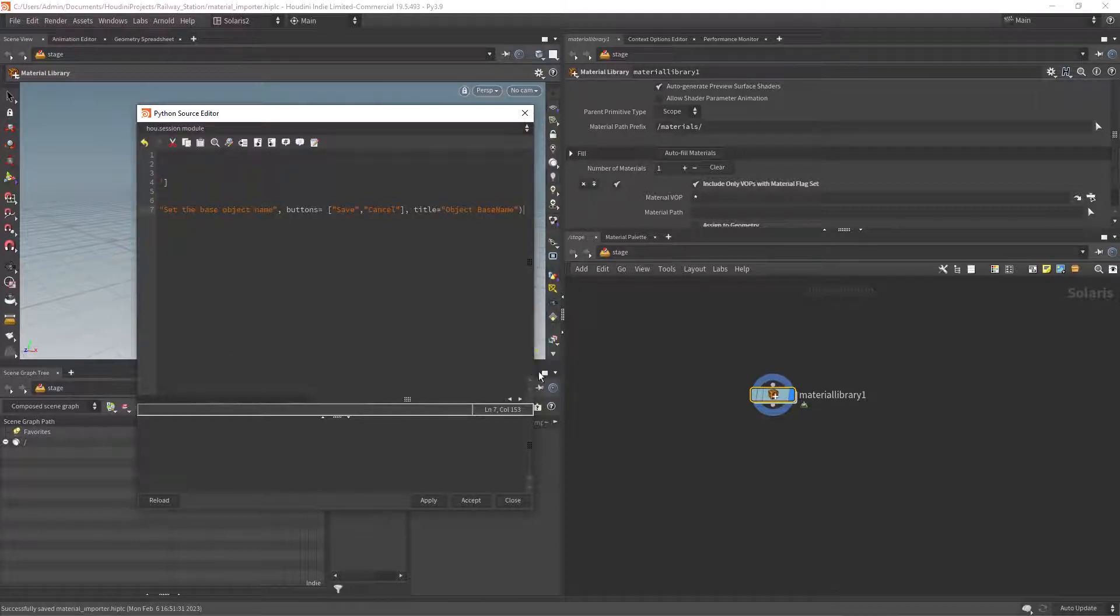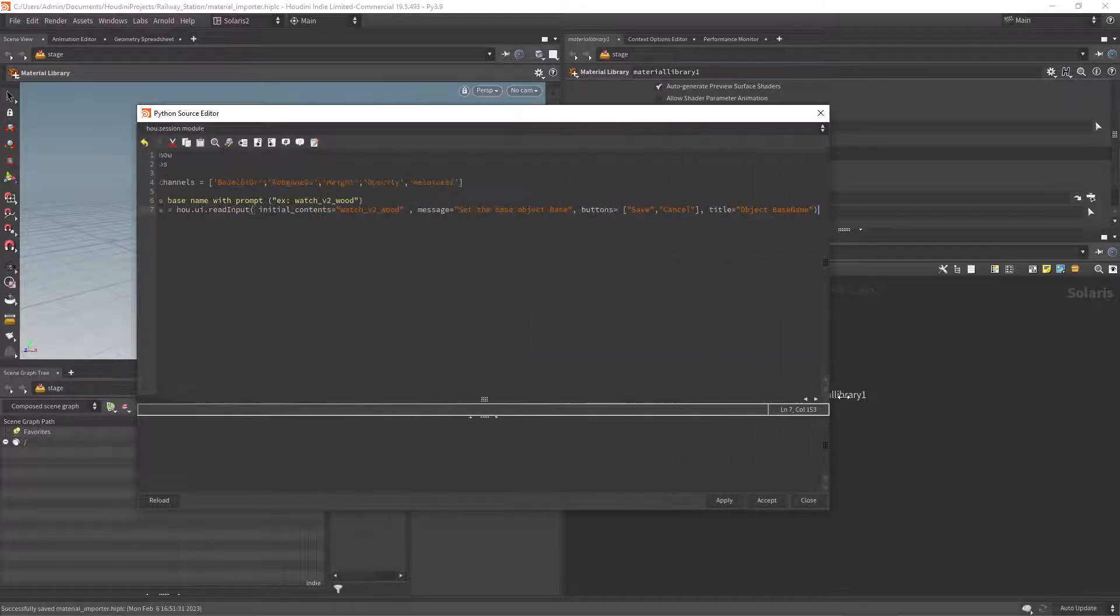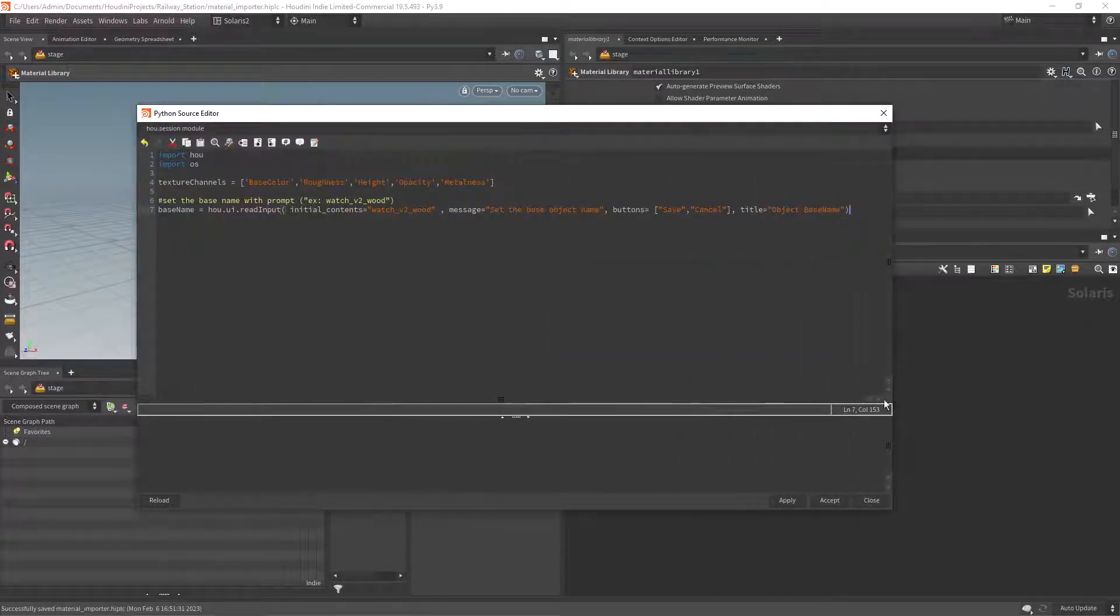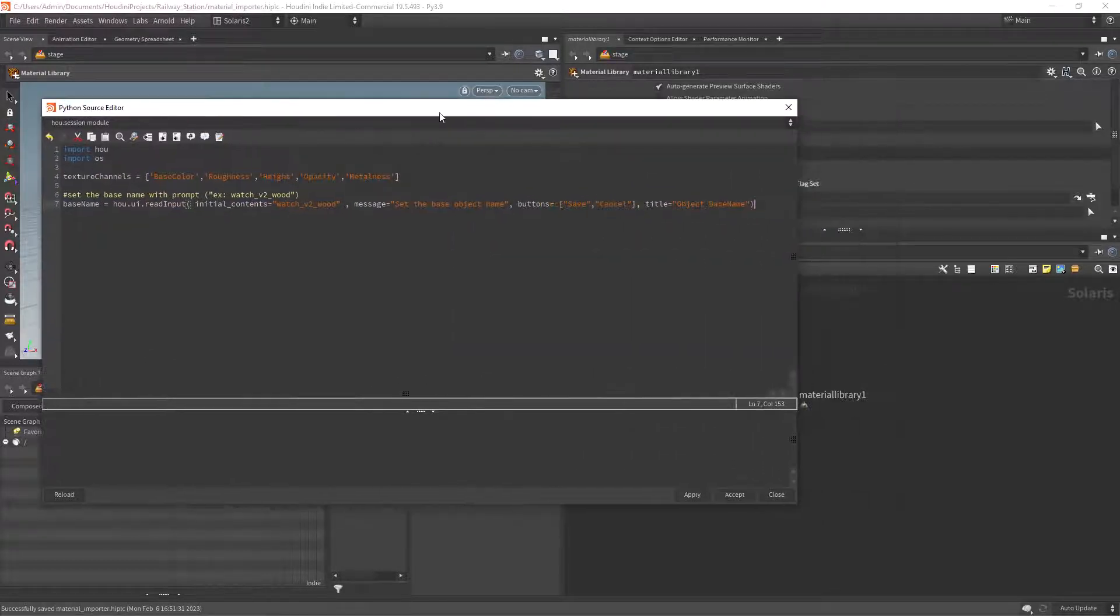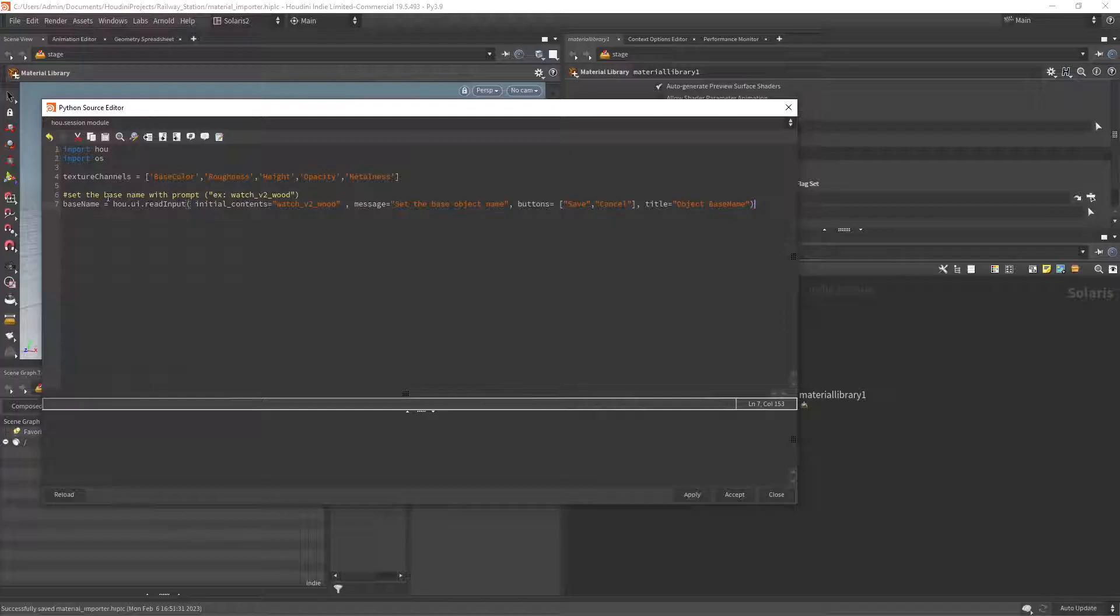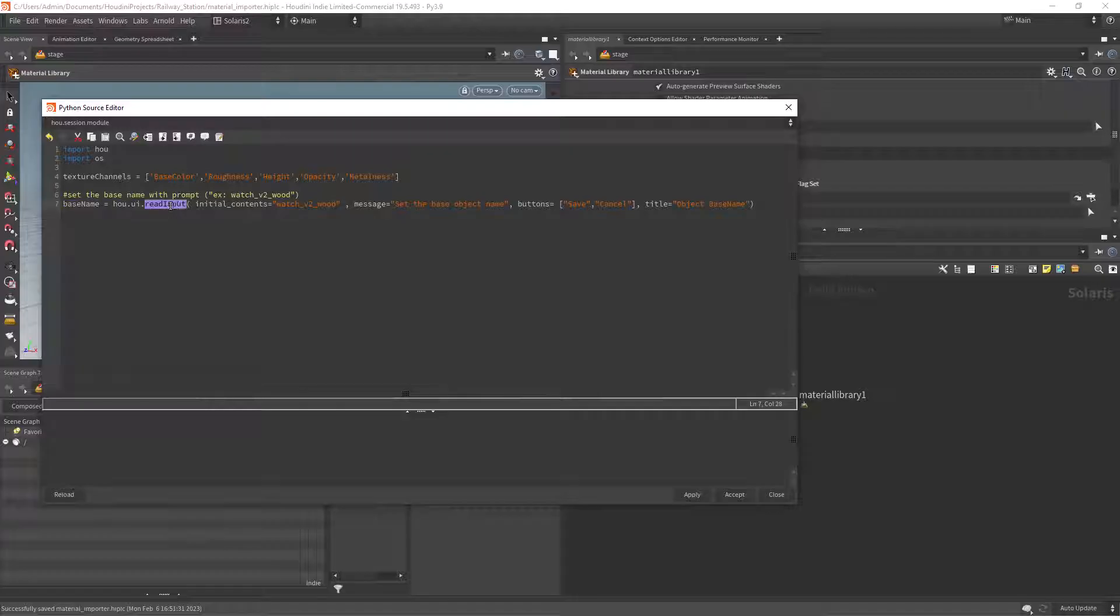Now we prompt the user for the base name of the object that's baked in the filename like wood clock or plastic wheels. You can add some buttons like OK and cancel to complete the operation.